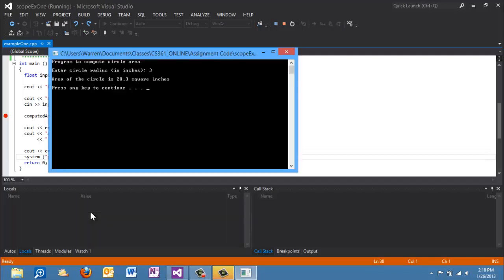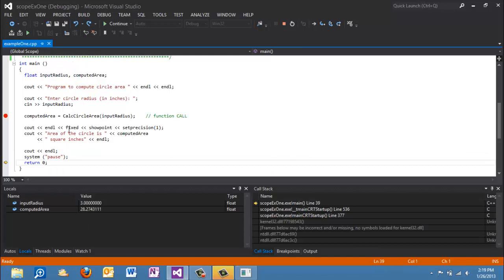And so that's how functions that take parameter values, they accept incoming values and return a value work. Now some of you are asking, what do we need the function for? We could have easily just placed that equation right here in this place. And that's correct. But the reason that we write functions is to not only compartmentalize the different tasks in our program, but we can also utilize that function in multiple places. So if the user is going to compute the area of a number of circles, we would be able to call that same function without typing that code repeatedly.